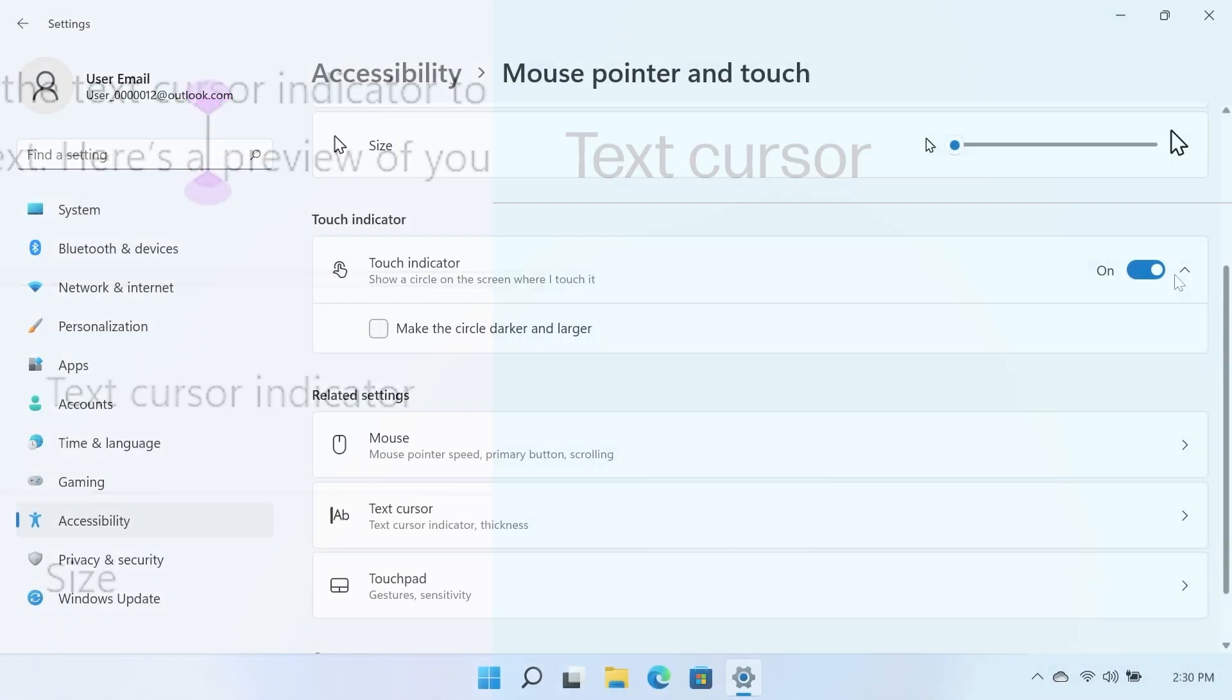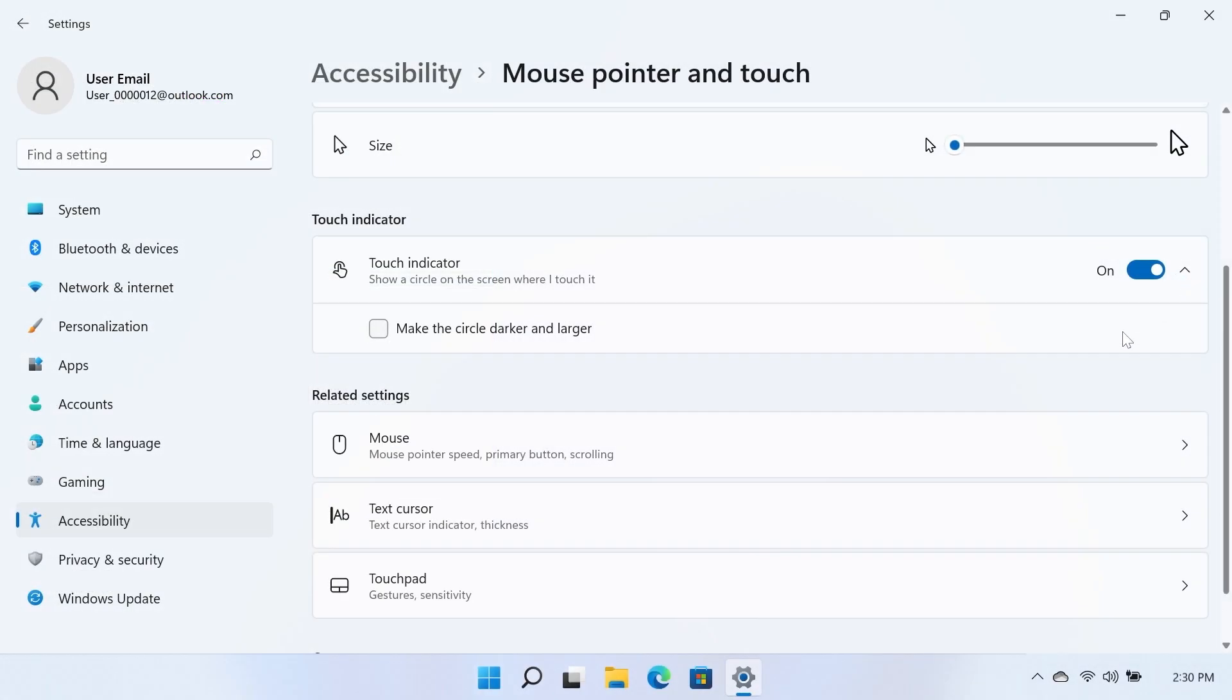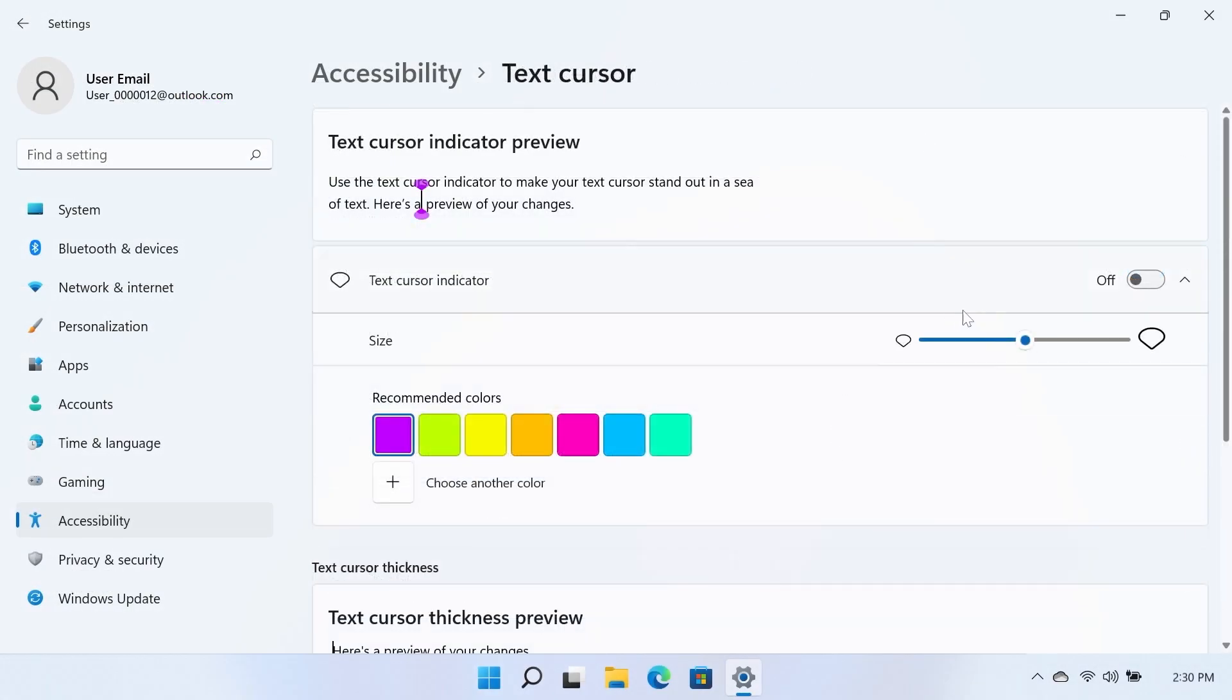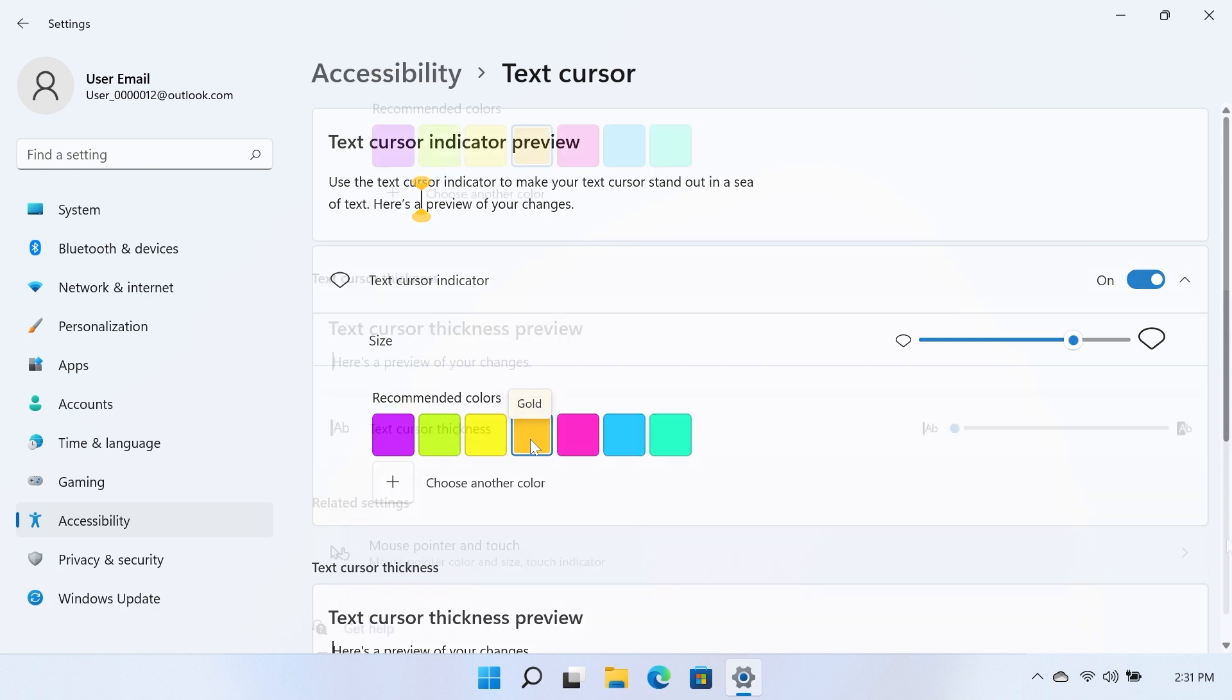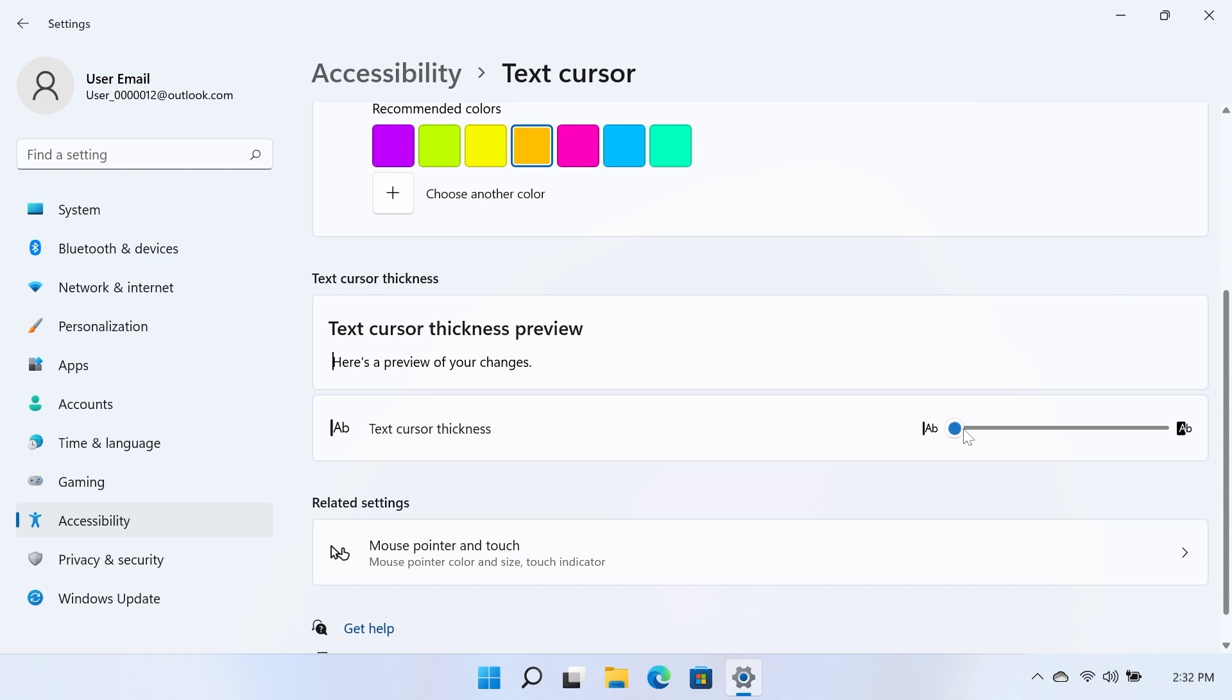Text Cursor. The Text Cursor Indicator option displays an indicator around your text cursor to make it stand out among on-screen text when turned on. Click and drag the Size slider to adjust the size of the text cursor indicator. You can select a recommended color or choose another color for the cursor indicator. The Text Cursor Indicator preview at the top displays a preview of the changes made. Click and drag the Text Cursor Thickness slider to adjust the thickness of the text cursor. The Text Cursor Thickness preview displays a preview of the changes made.